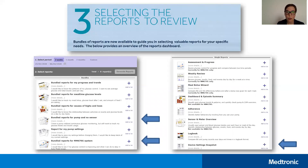Under the bundled reports, you'll find the single reports in case you want to look at a specific report only. One of the reports that we should all be aware of is the device setting snapshot. This is a good report to have on hand in case you ever needed to program all of your settings into a replacement pump, for instance. You'll want to select about two weeks of data at a time and then generate the reports.